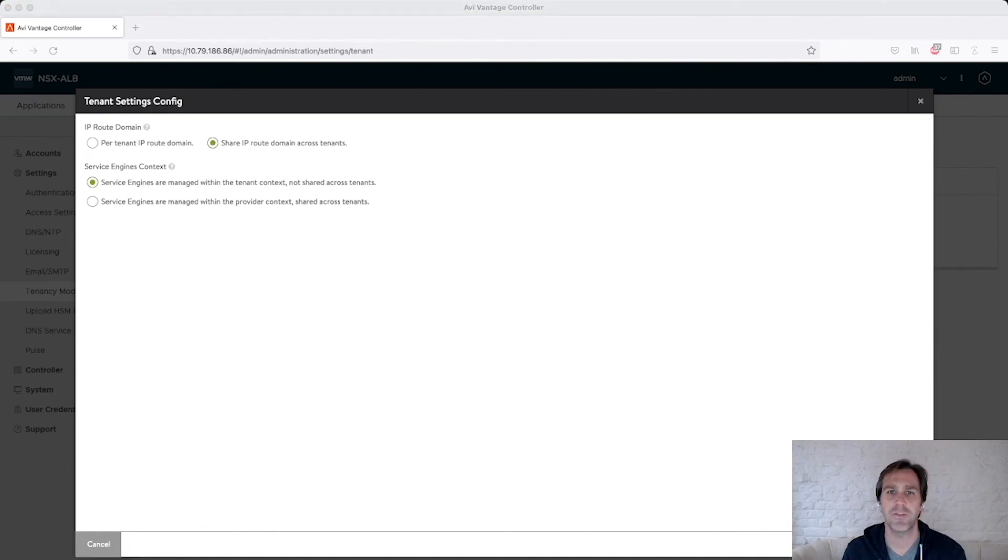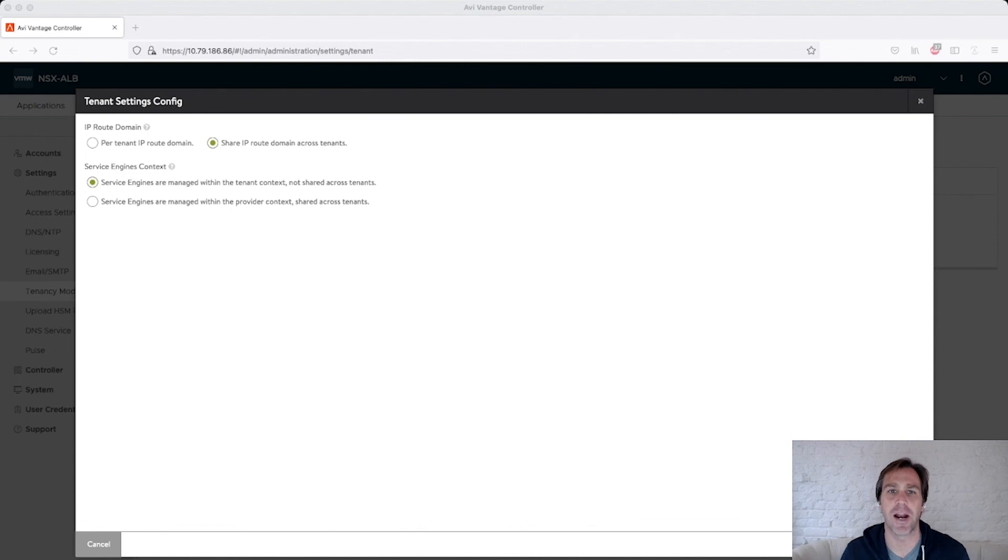And that is how to support multi-tenancy on a software-defined application delivery platform. Thank you for watching. Please check out other exciting videos in our application delivery how-to series. Thank you for participating.